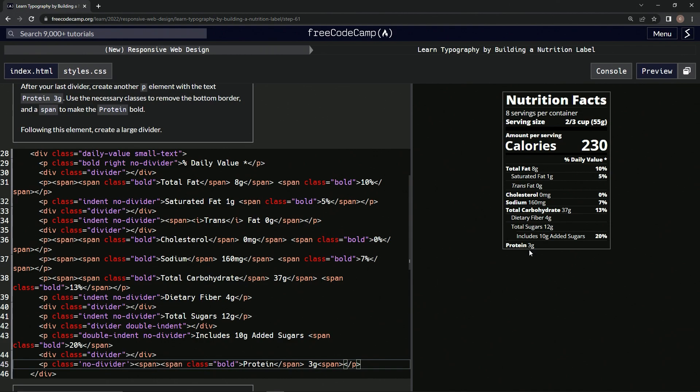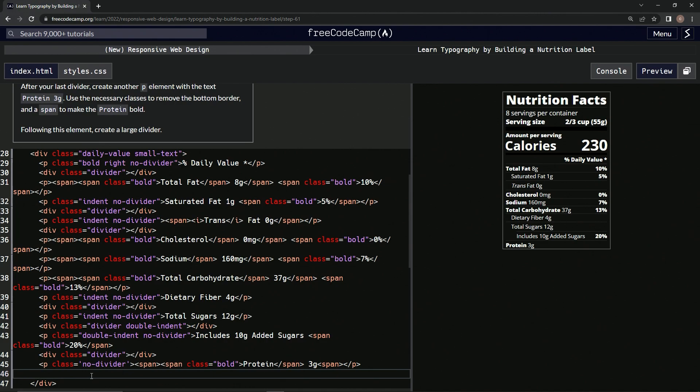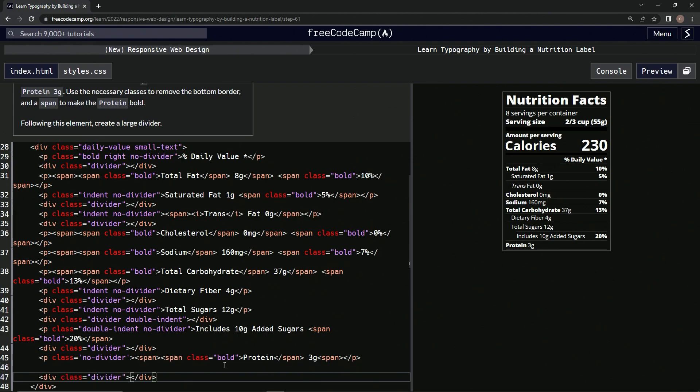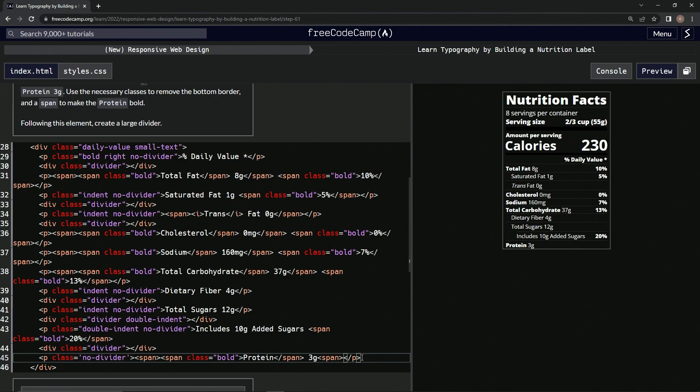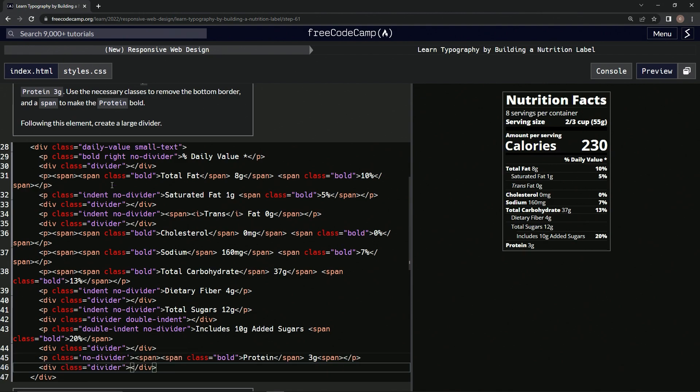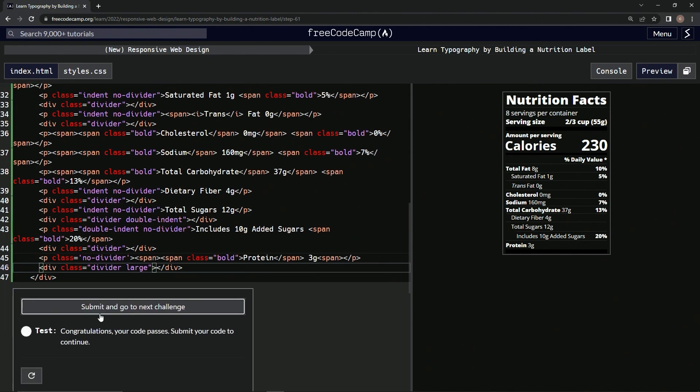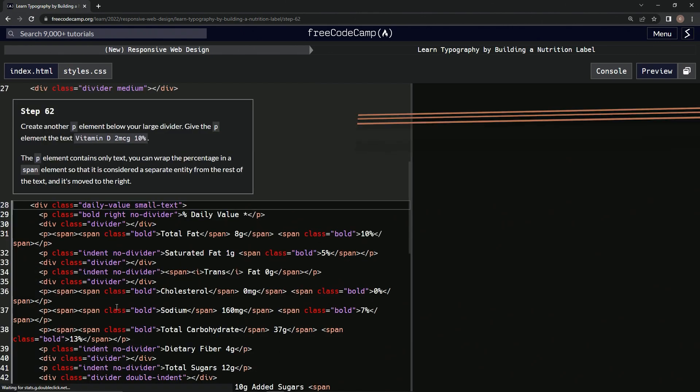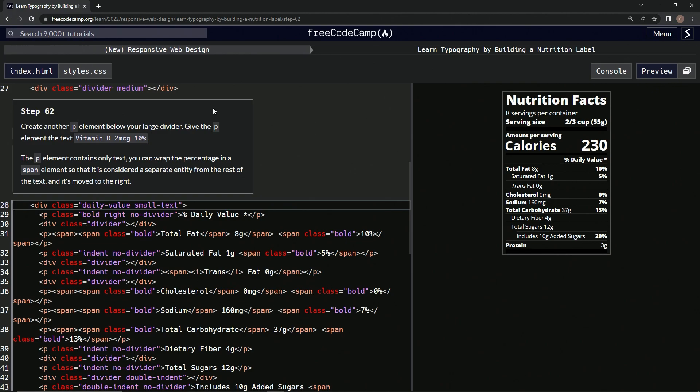All right, so now it's over here looking good. Now we got to put a large divider. So under this we'll do another divider, we'll get this one, copy it, paste it. All right, and large divider, so we'll say divider, we'll do large after it, large like that. All right, so now we got a big one of these right here. Let's check it, looks good, and submit it. All right, now we're on to step 62, and we'll see you next time.